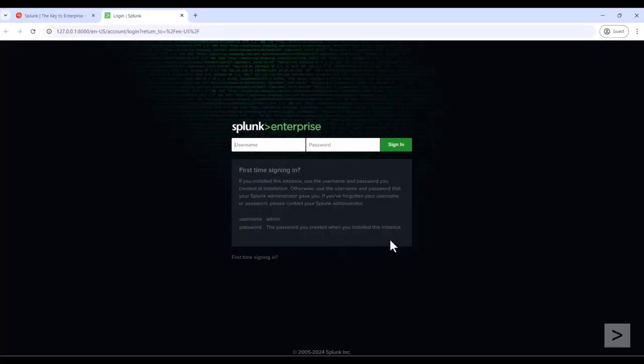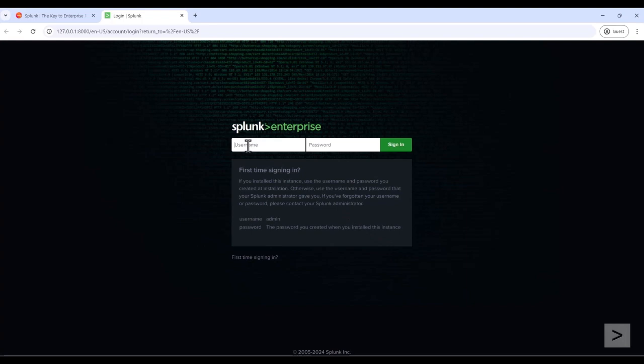The Splunk Web login opens in our default browser. We log in using the admin account we created at Install.